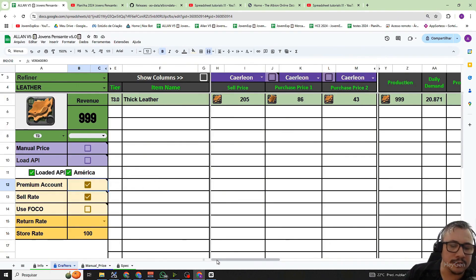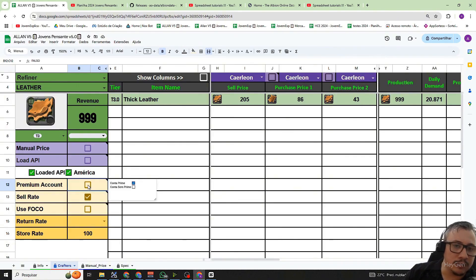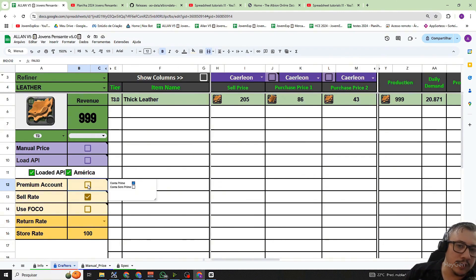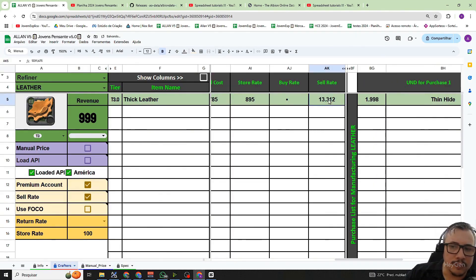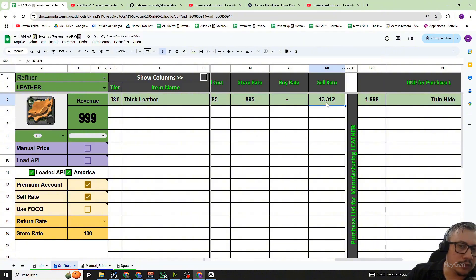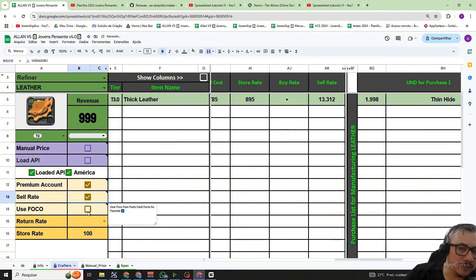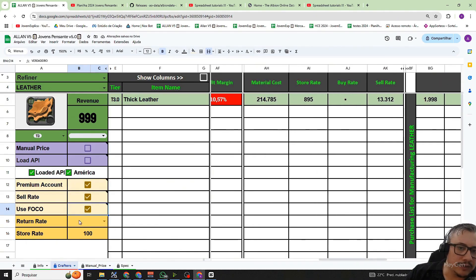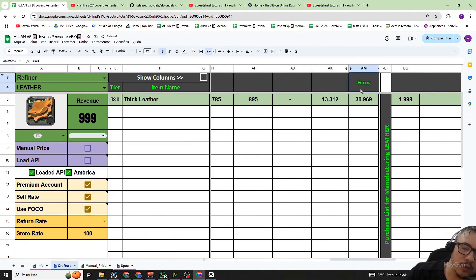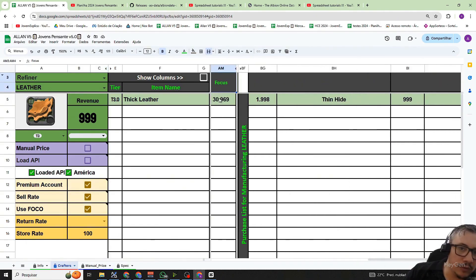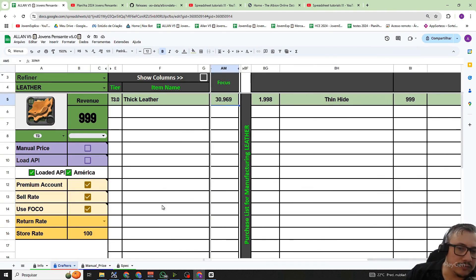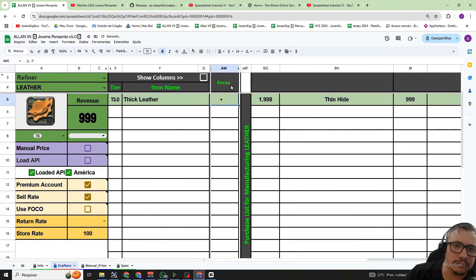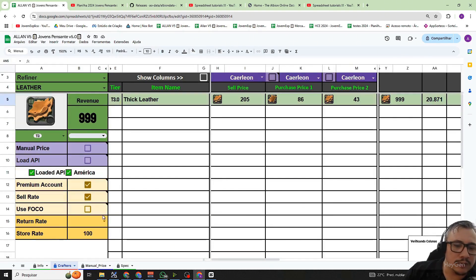We also have a button for you to mark if you plan to sell your production later and it will show you the fee you will have to pay, which is usually marked by default. There is also a button to use focus. If you want to use focus you can mark this button and it will show an additional column indicating how much focus will be consumed to produce the specific item you want. If you uncheck it, the focus column will disappear.